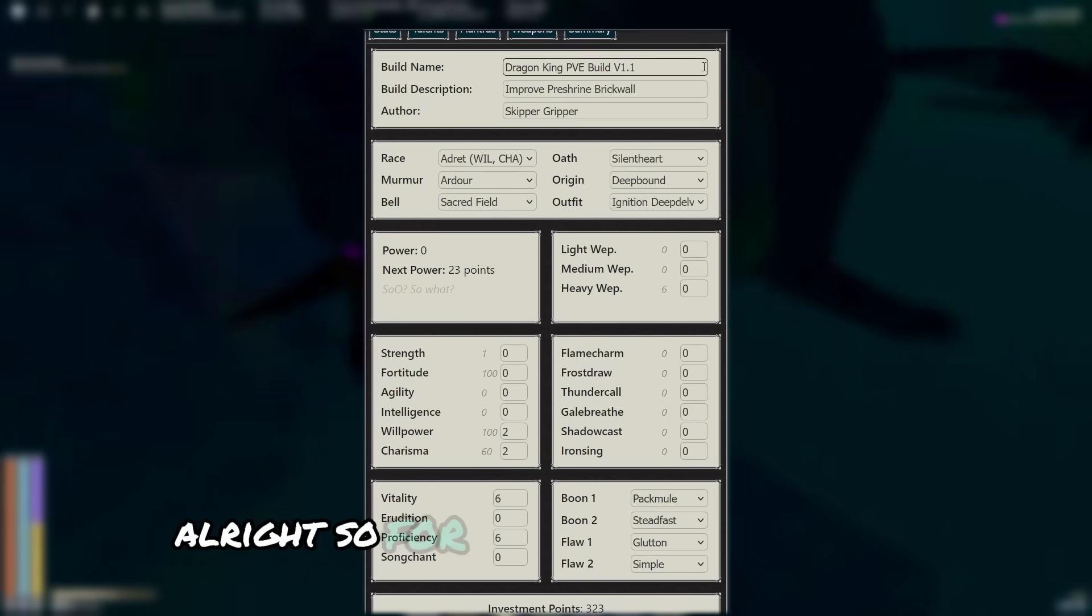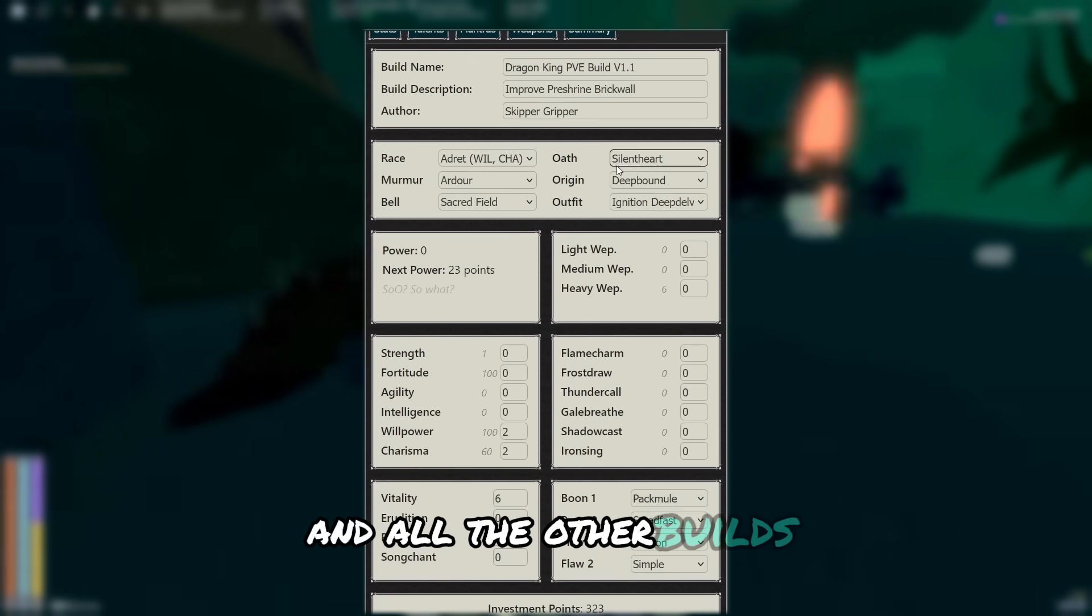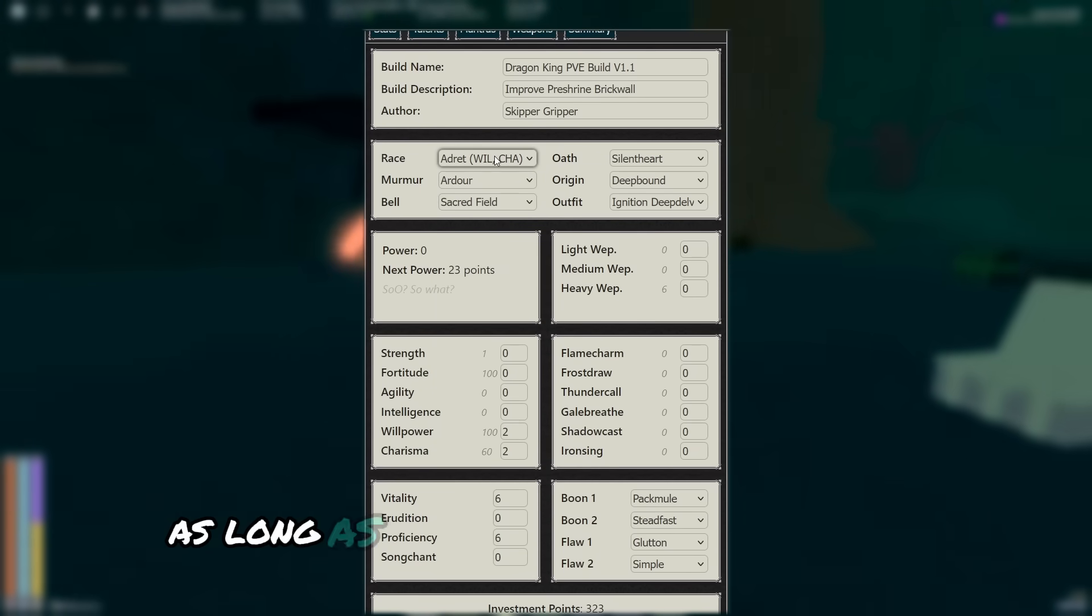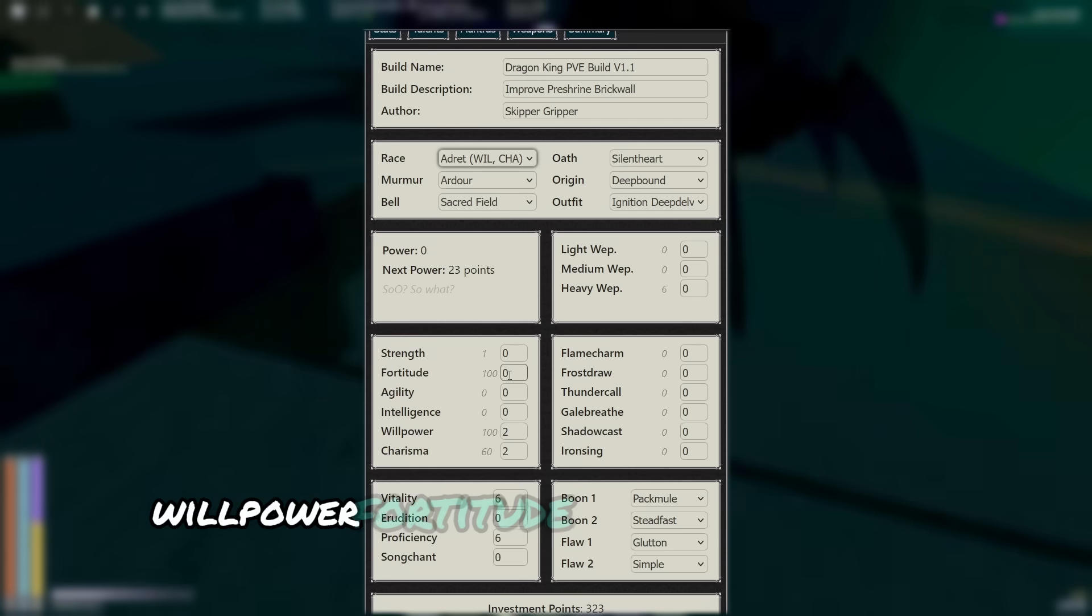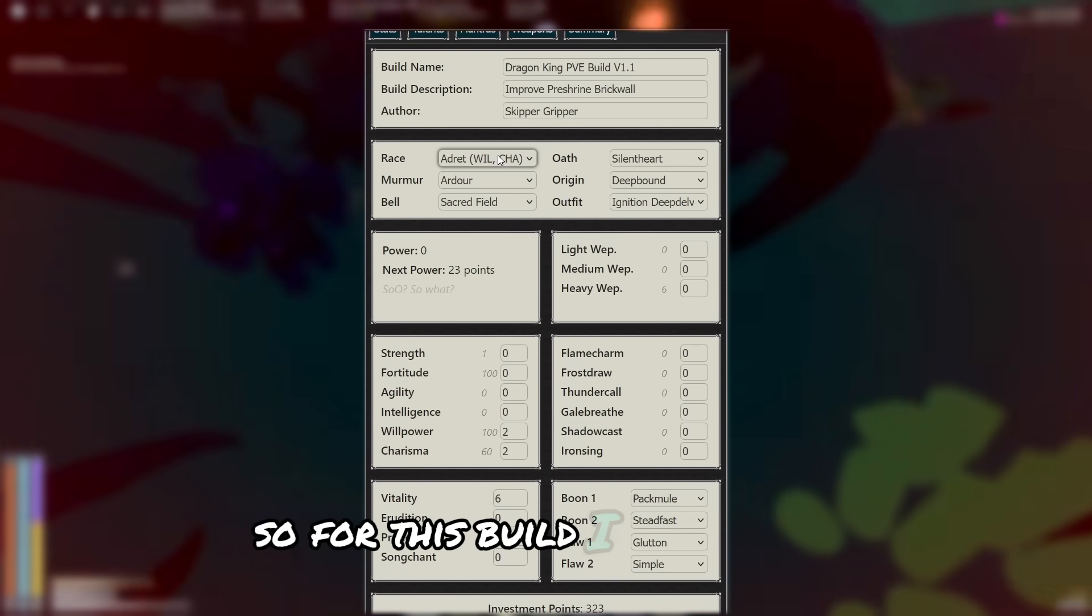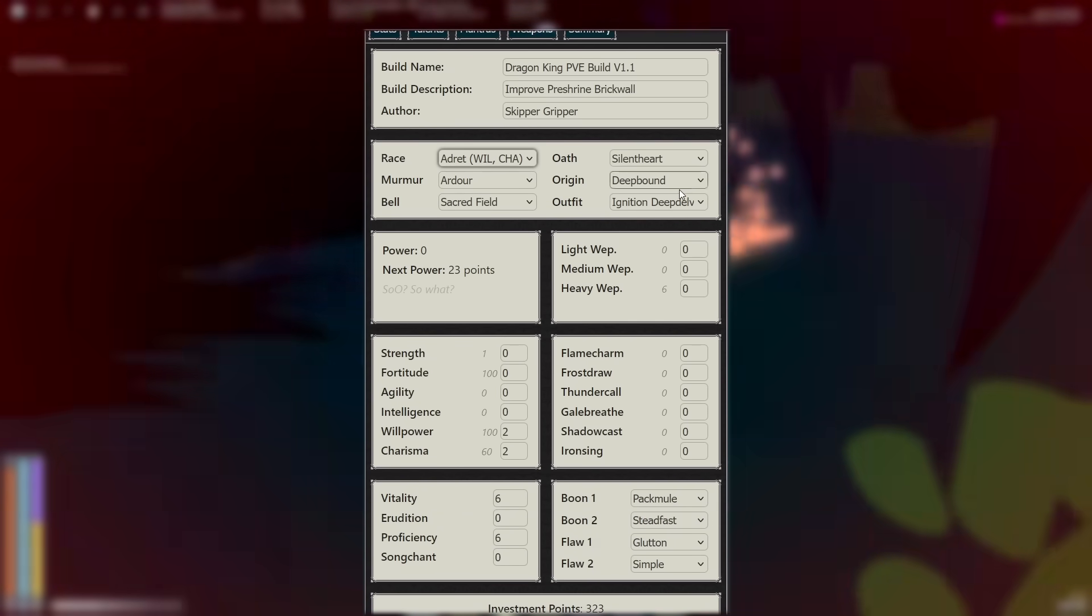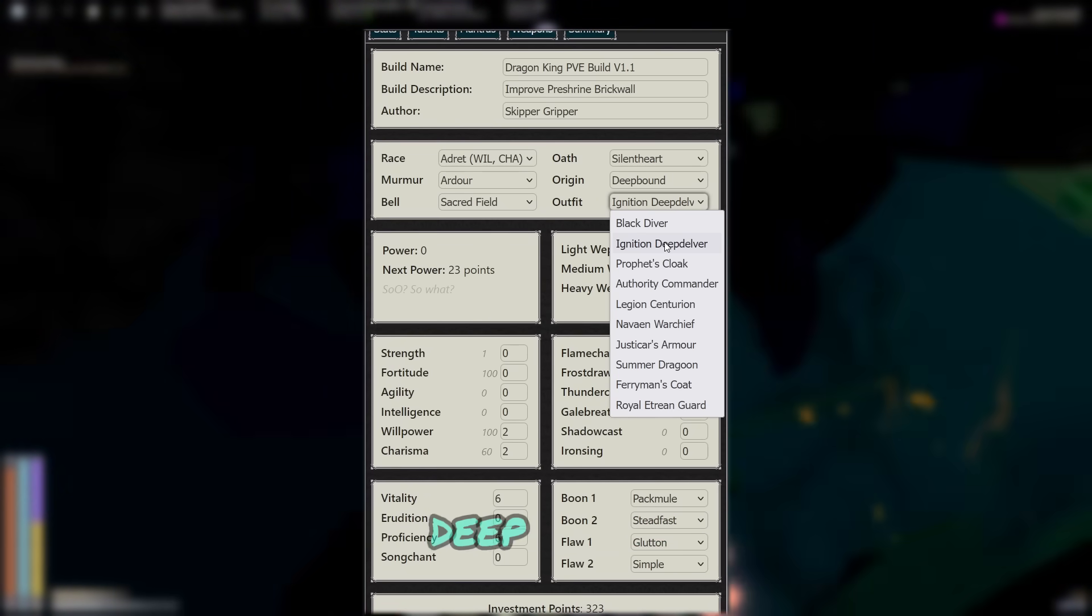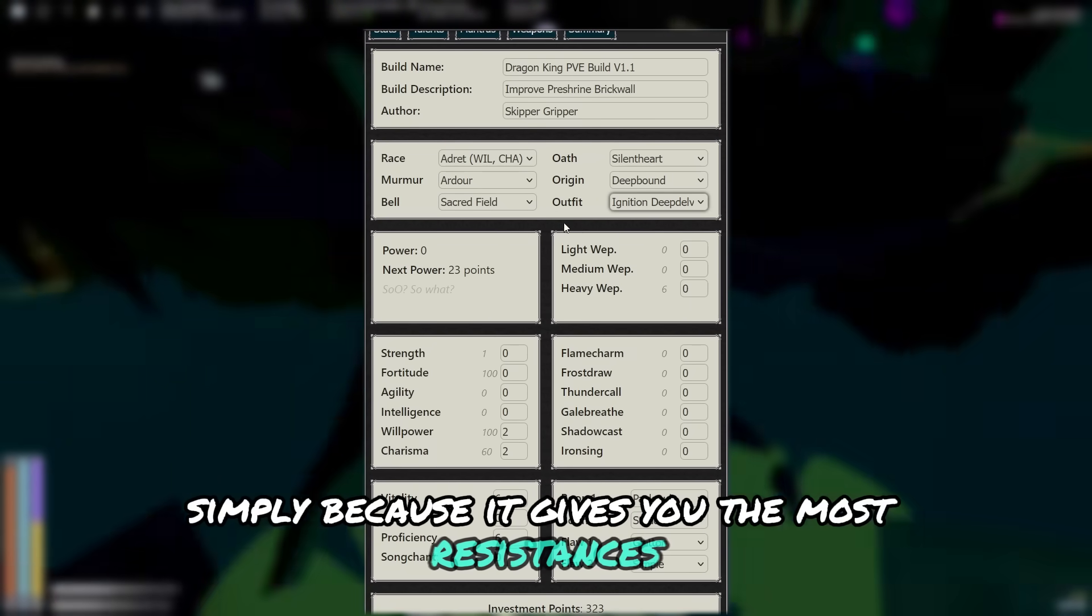Alright, so for version 1.1 of this build and all the other builds, the race doesn't really matter. As long as you have points in charisma, willpower, fortitude, or strength, you'll be fine. So for this build I went Adret. Your oath is obviously Silent Heart, and your outfit is going to be Ignition Deep Delver, simply because it gives you the most resistances.